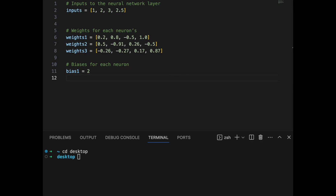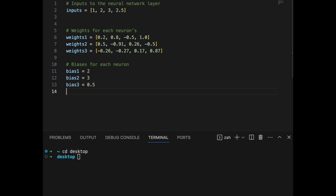We declare bias one as 2, bias two as 3, and bias three as 0.5. Now we will define the core function of each neuron. For that, we will loop through each input, multiply with each weight, and sum with the bias.